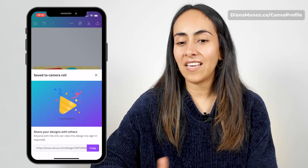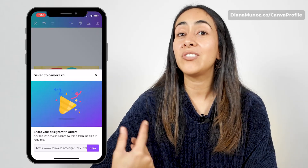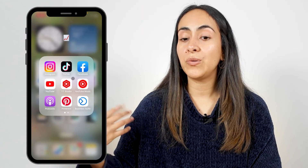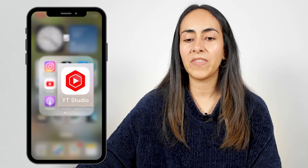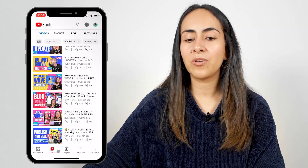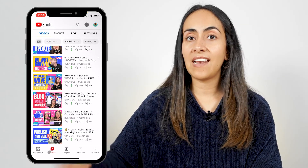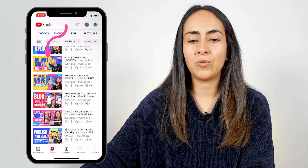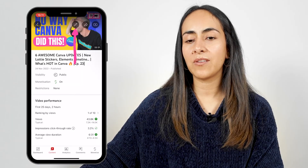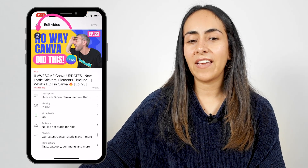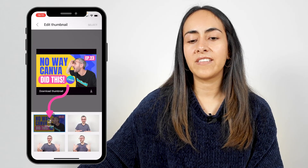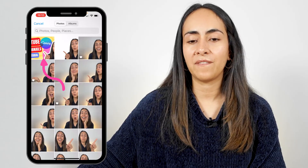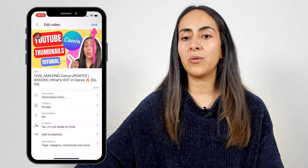Now that my thumbnail has been saved to my camera roll, let me show you how to upload it to YouTube. To upload the thumbnail to YouTube, I'm using the YouTube Studio app. Once you are inside the YouTube Studio app, go to the content tab. From here, select the video that you want to upload or change the thumbnail for. Tap on the video, then tap on the pencil icon on top of the screen. Select the image icon and then select change. This will give you access to your camera roll — select the thumbnail you just downloaded from Canva, hit select, and then on the next window hit save.